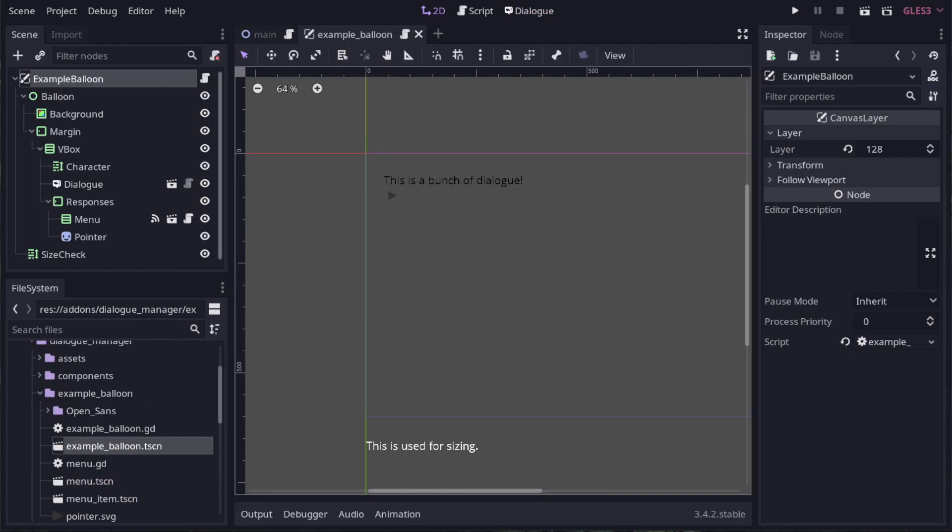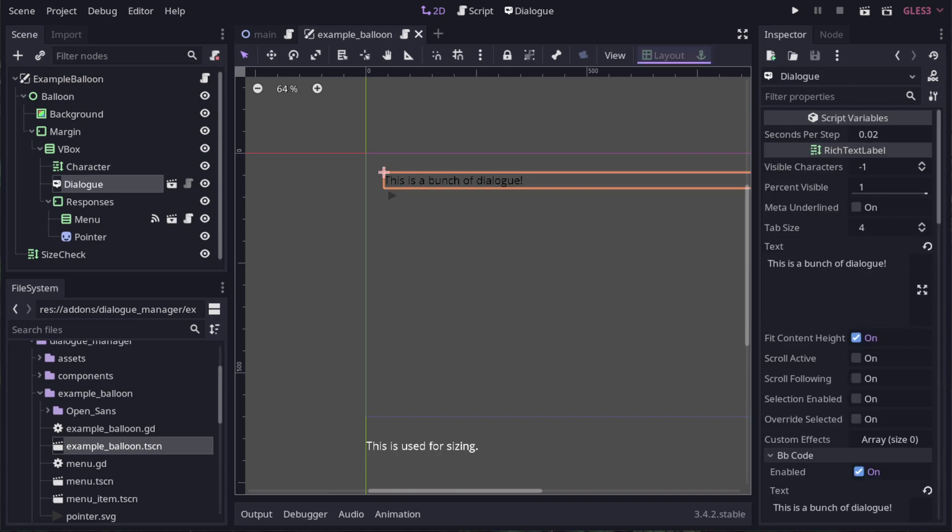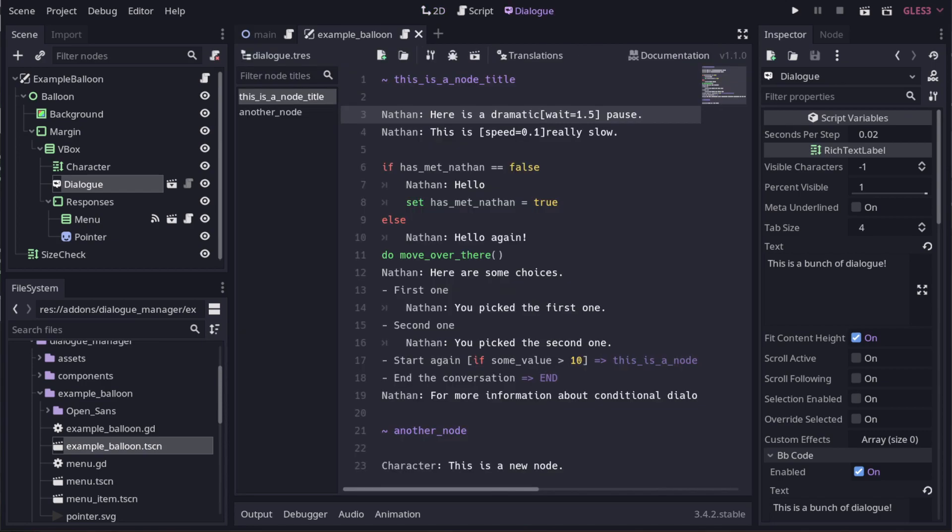Okay, now let's have a look inside this example balloon to see how it's put together. Everything is pretty standard except this special label here. The dialog manager add-on provides a special label node for rendering dialog. As well as the usual BB codes that you can get with rich text labels, it adds a few more.